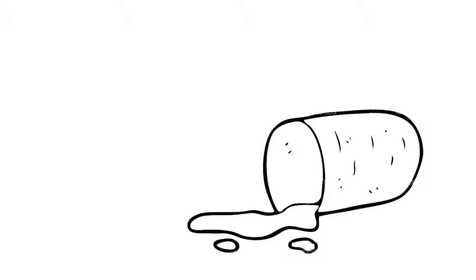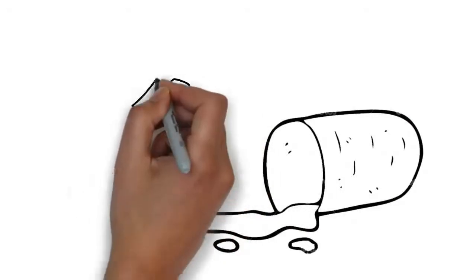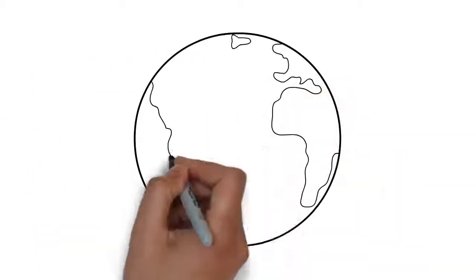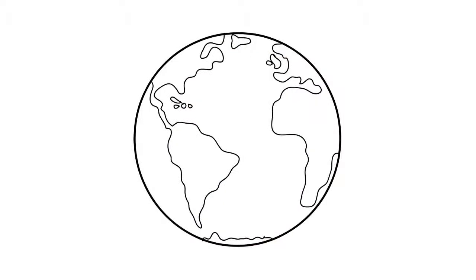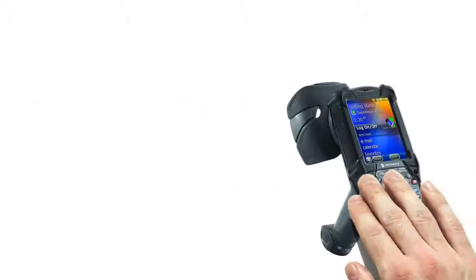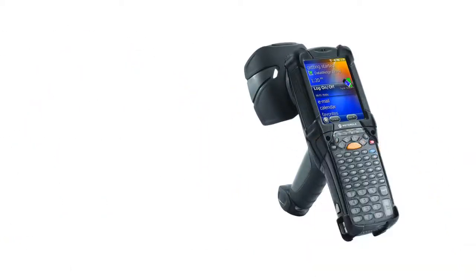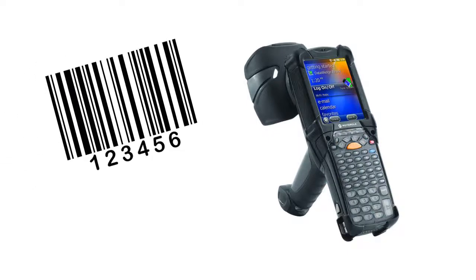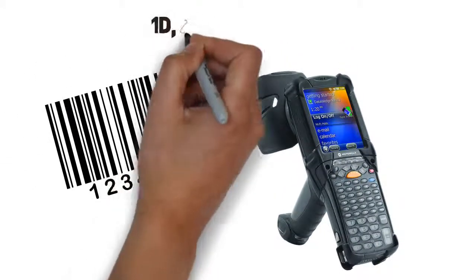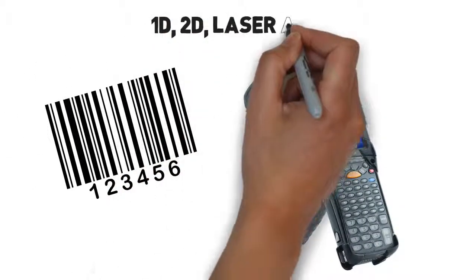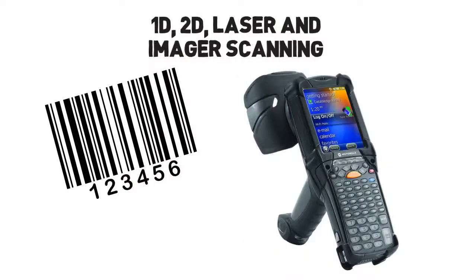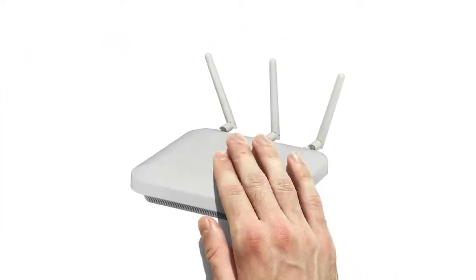The MC9190 is also built with a rugged exterior that stands up to drops and spills. Plus, it comes equipped with government-level security right out of the box, and the world's most advanced scanning options, including 1D, 2D, laser and imager scanning with Motorola Max Data Capture.